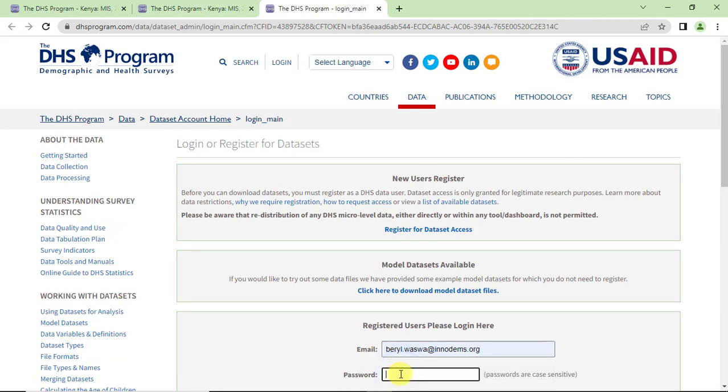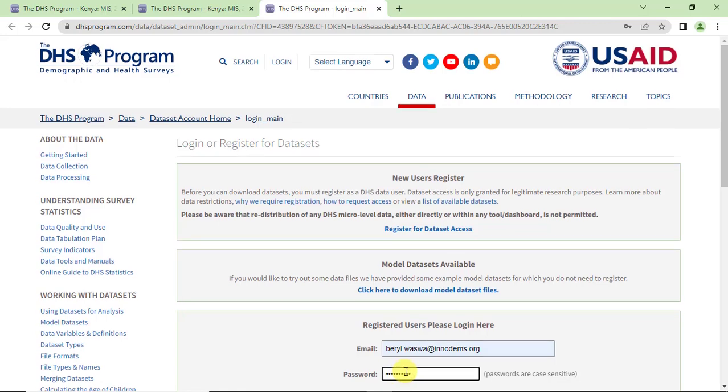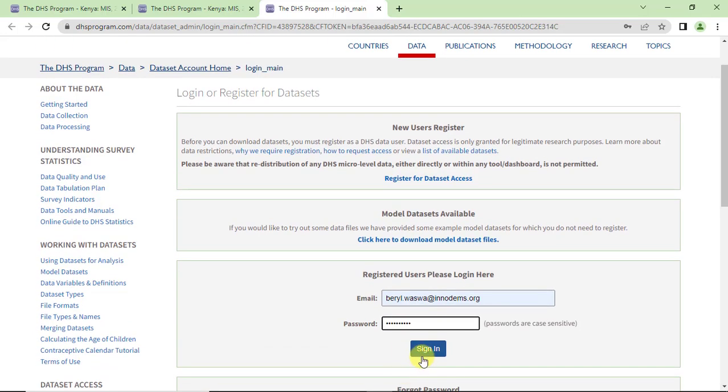Enter the email address used to register for an account and enter your password.